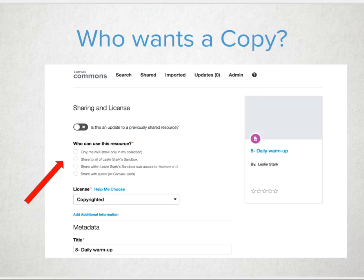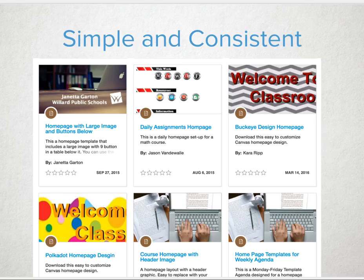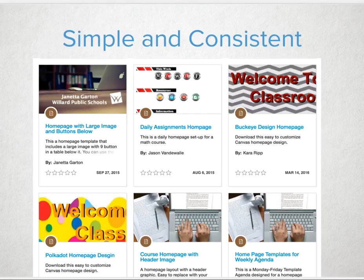Commons will allow for a great place to gather beginning of the year materials for quick reviews, or even a formative assessment to see what students remember after that long summer break. Commons has become a more and more popular location for home page templates or even full course templates that keep the learner experience for students with multiple teachers consistent. A number of schools have utilized Commons to assist in a quick, easy way to create a simple and consistent experience for their students.